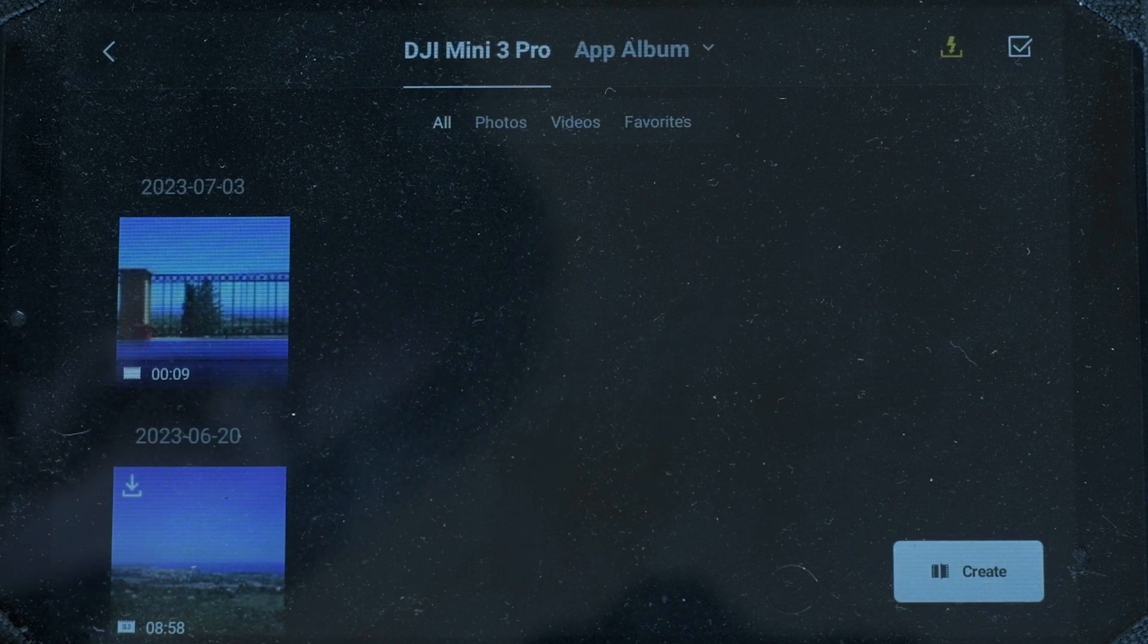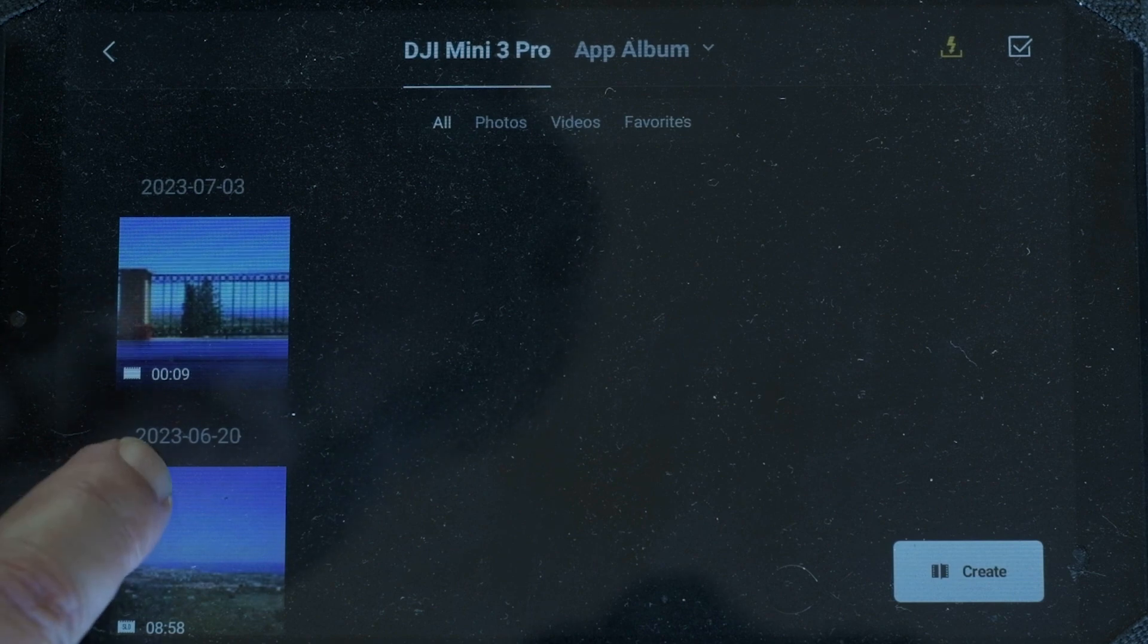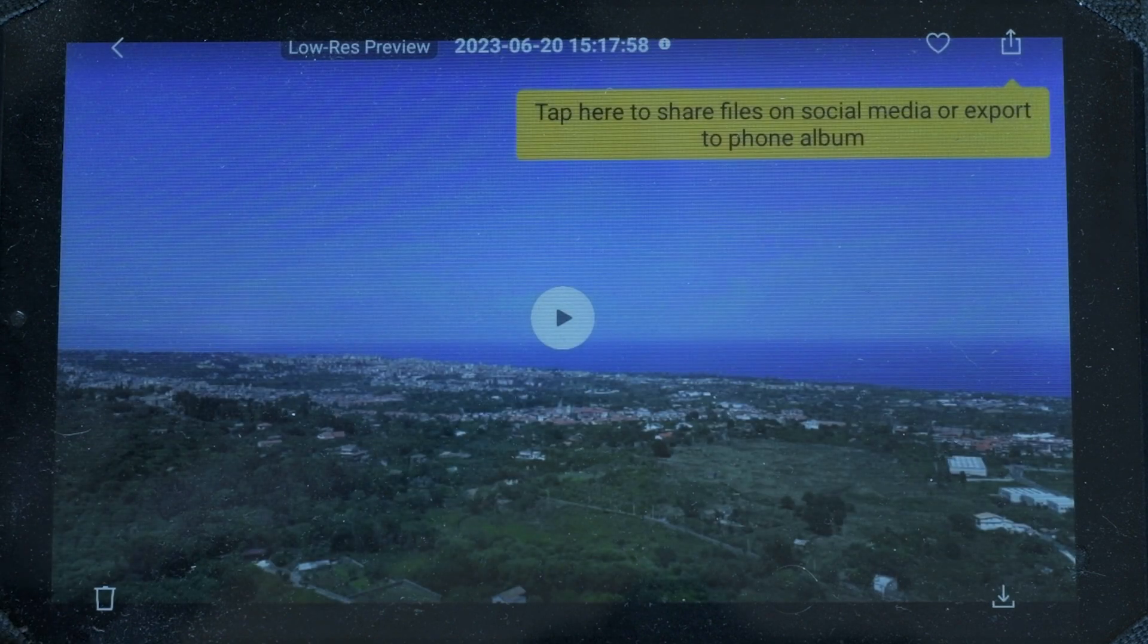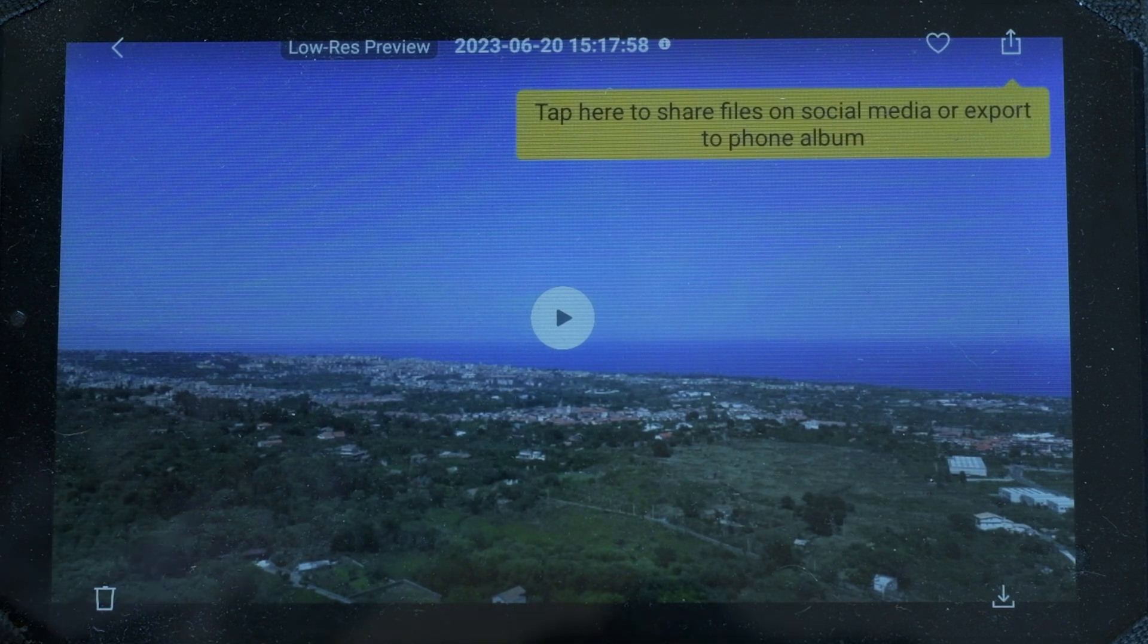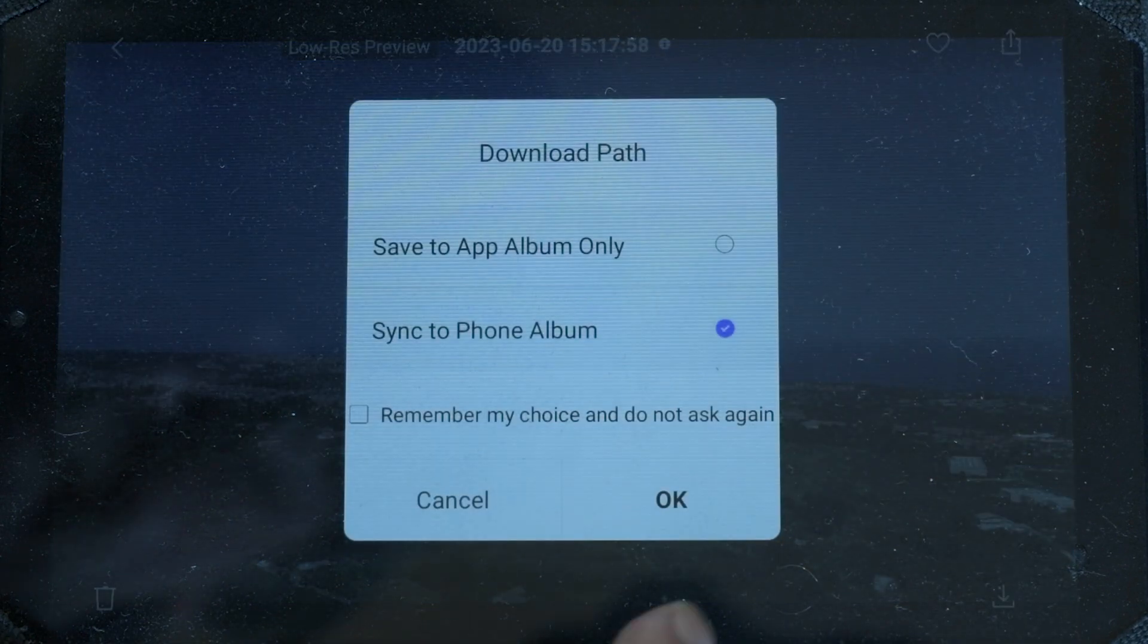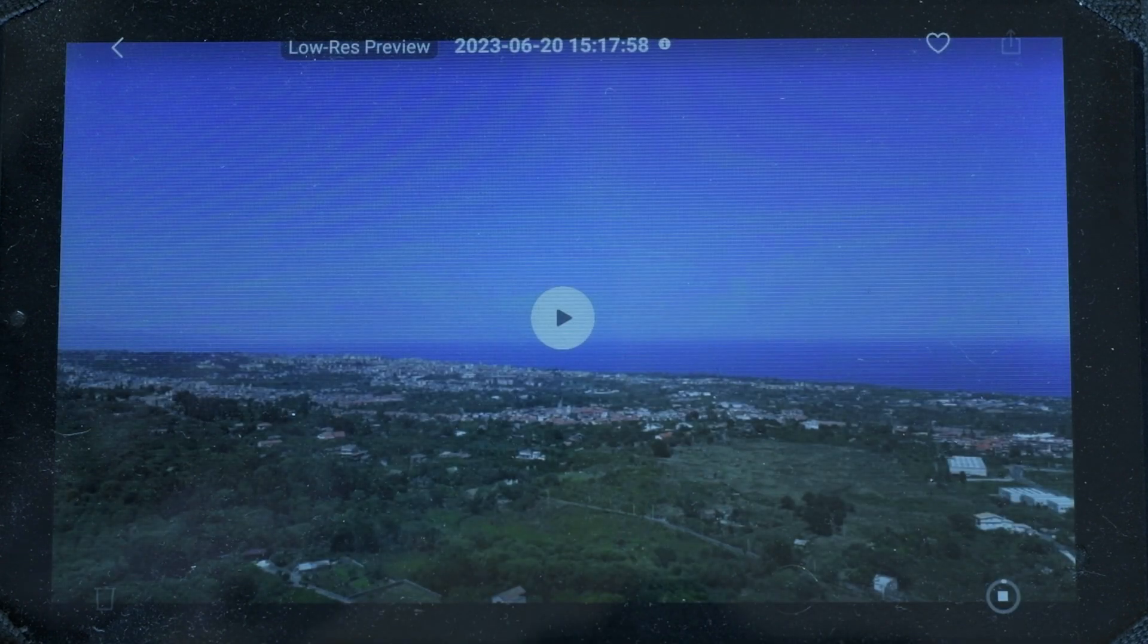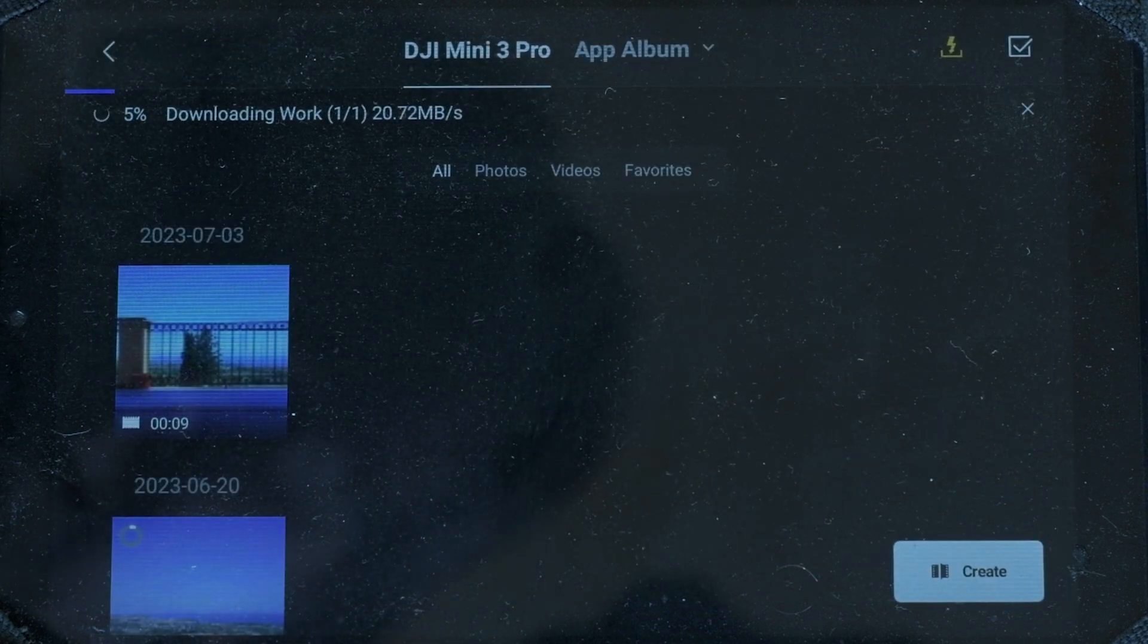On the top left of each thumbnail there is an icon with a downward arrow. By tapping on it we access a preview of the clip or photo containing the same icon at the bottom right. By tapping on it the clip is downloaded. We can go back to the previous screen displaying the thumbnails through the arrow on the top left.